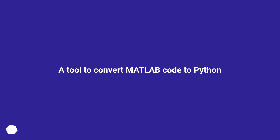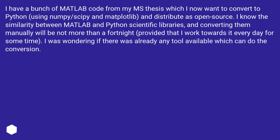A tool to convert MATLAB code to Python. I have a bunch of MATLAB code from my MS thesis which I now want to convert to Python using numpy/scipy and matplotlib and distribute as open source. I know the similarity between MATLAB and Python scientific libraries and converting them manually will be not more than a fortnight, provided that I work towards it every day for some time. I was wondering if there was already any tool available which can do the conversion.